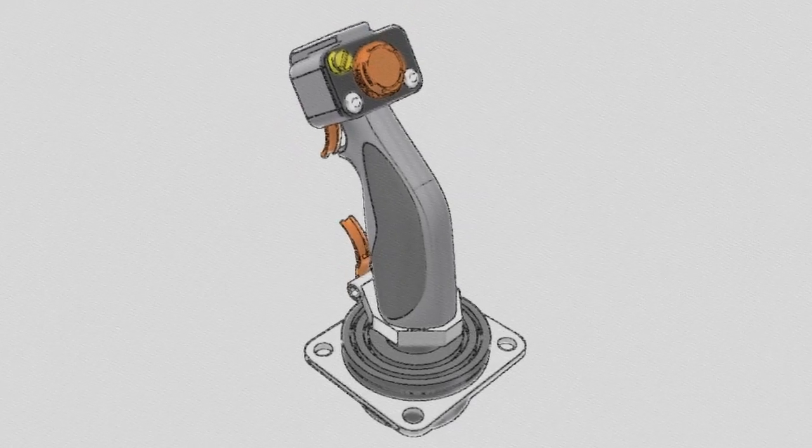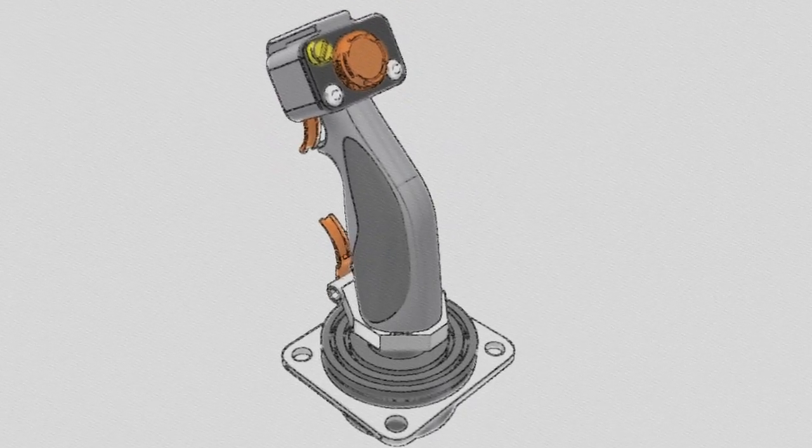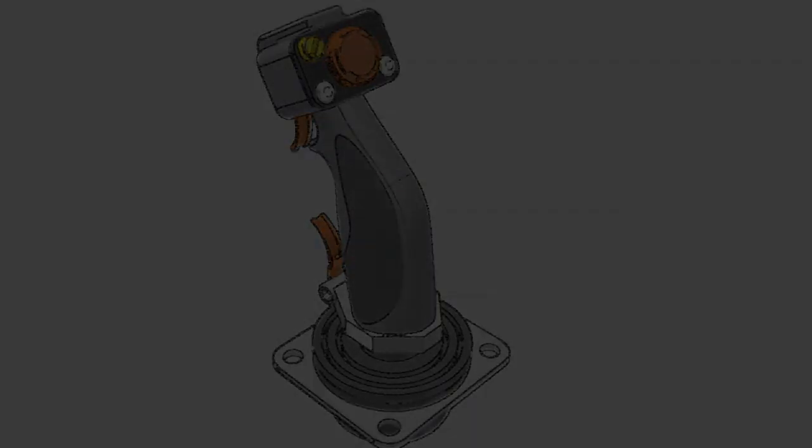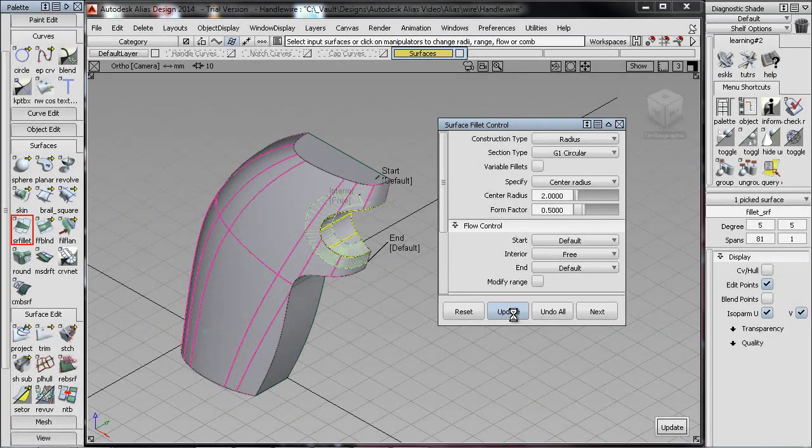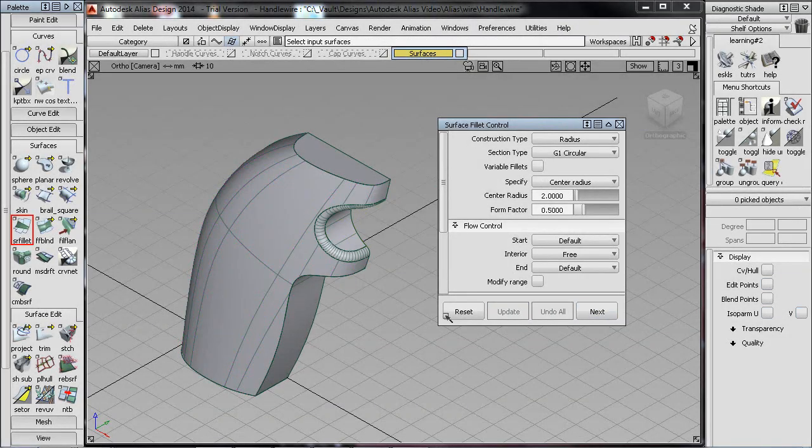Autodesk Alias allows you to capture and share your ideas in a natural digital sketching environment. These sketches are then used to create the surfaces necessary for the design.